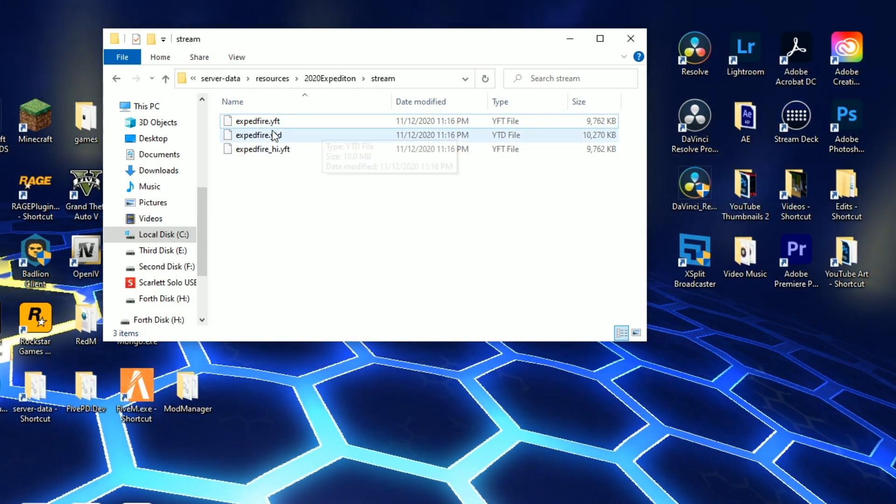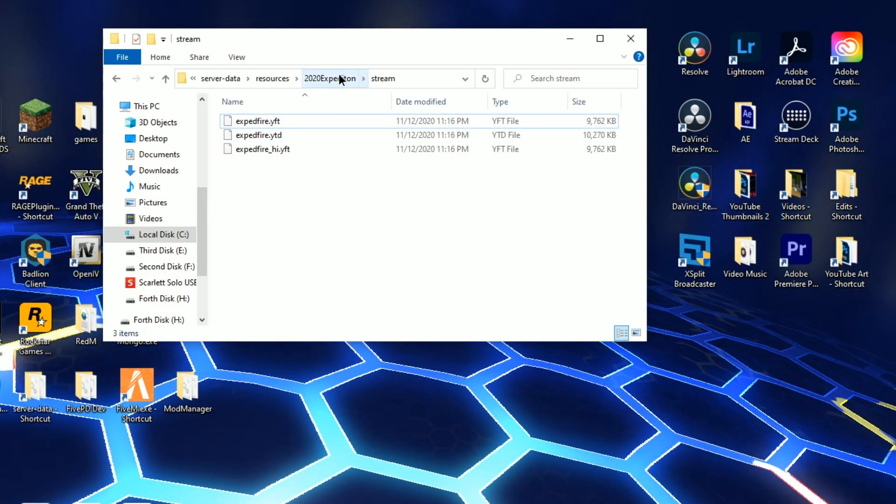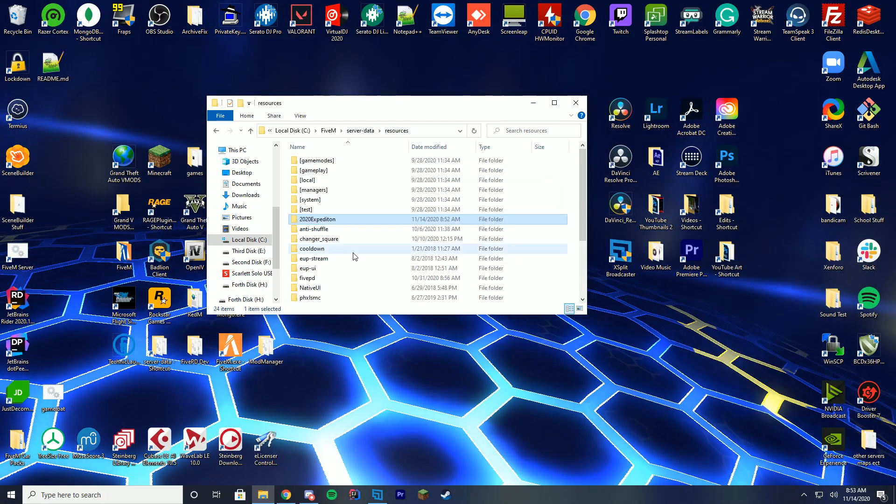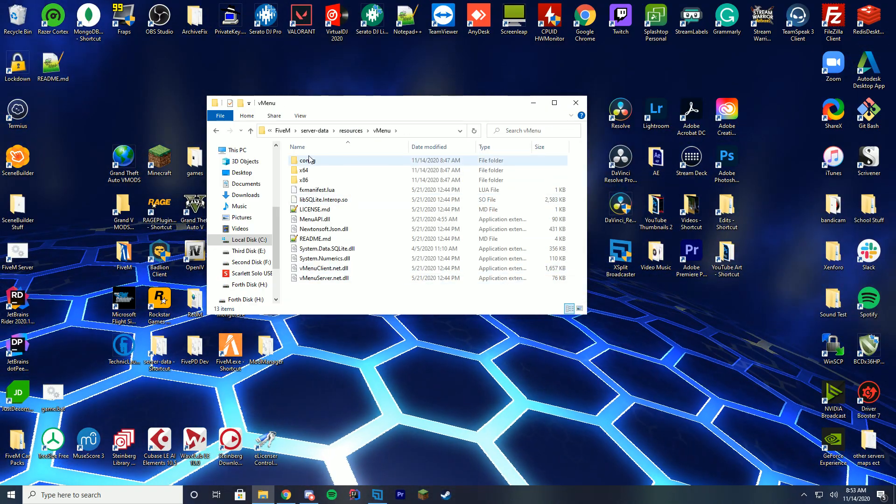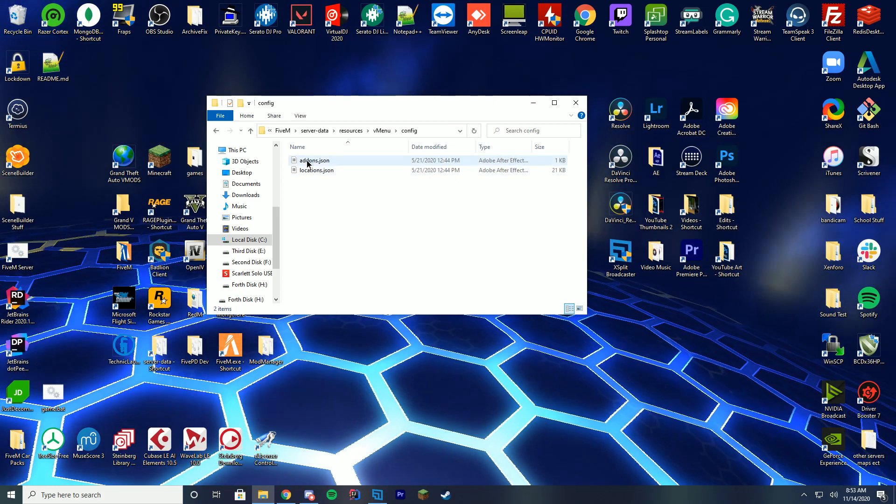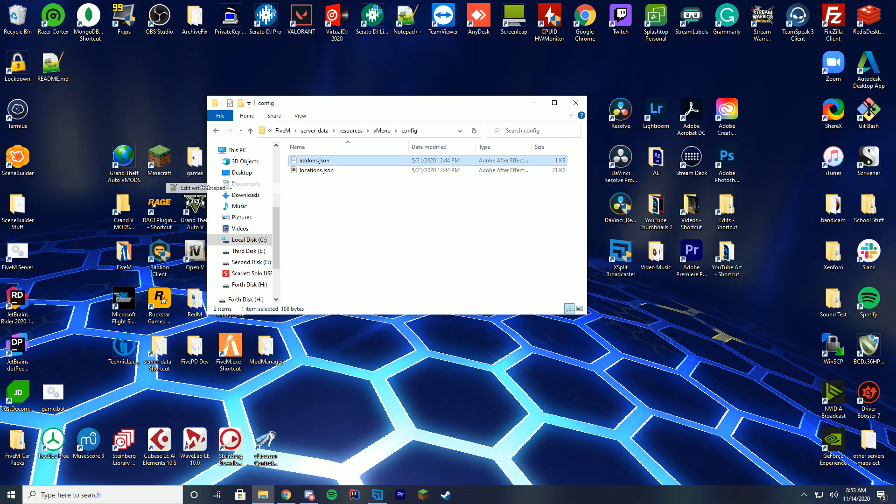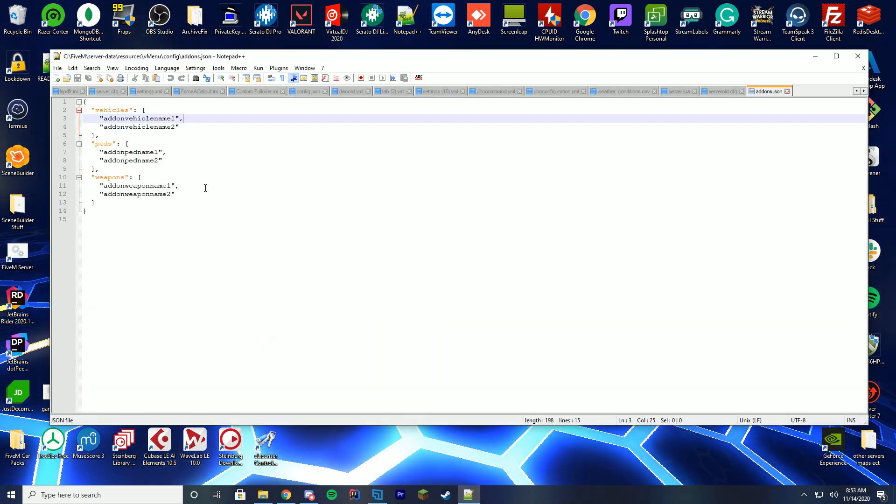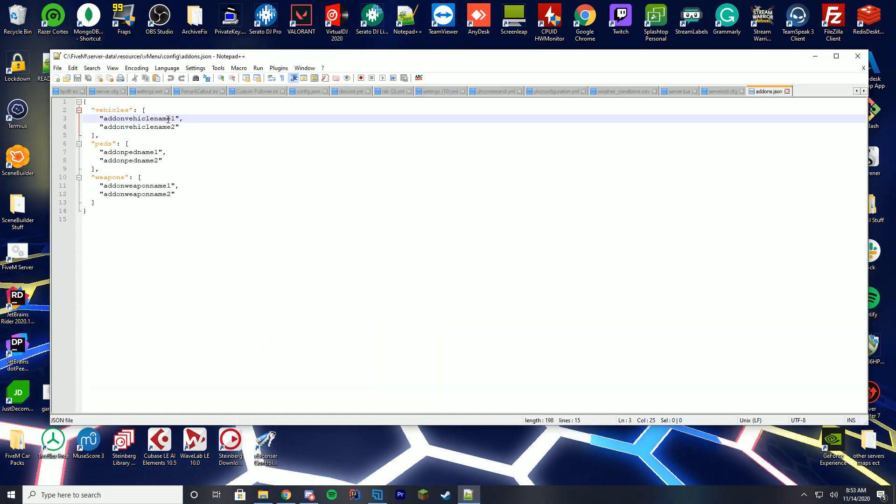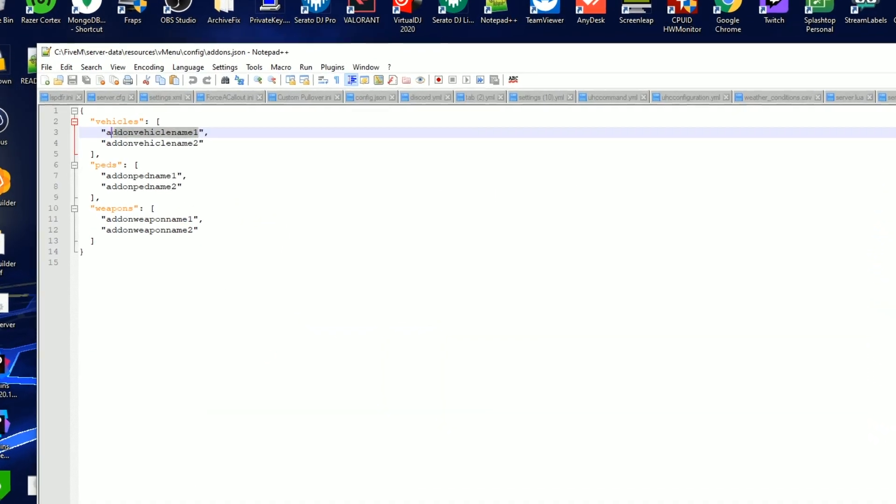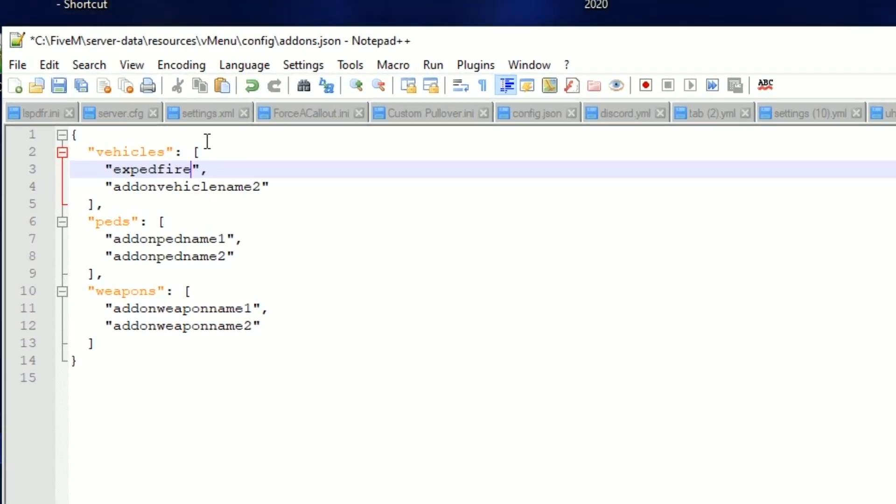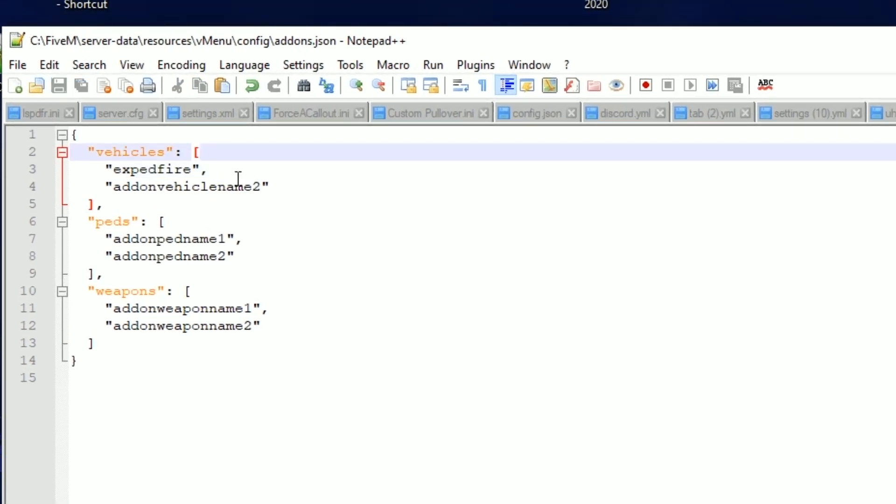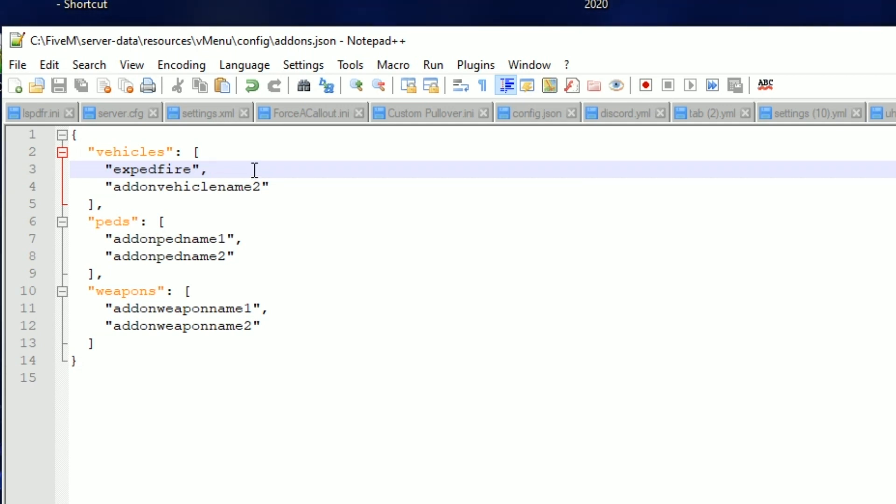And then we're going to go back to the resources folder, go down to our vmenu folder, config, addons.json and edit it again with notepad++ and we're just going to add this in the add-on vehicles up here for the first vehicle name and that's just going to be the Expedition Fire. That's all you have to do to add it. It's that simple to add it into your trainer and you can literally do this for anything.